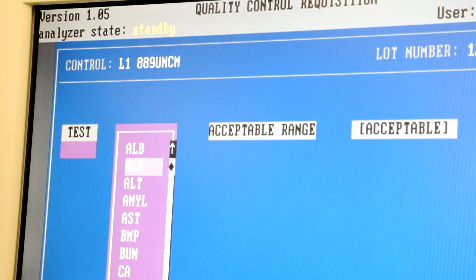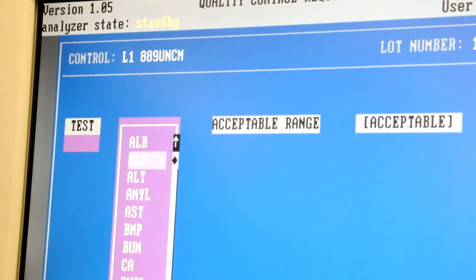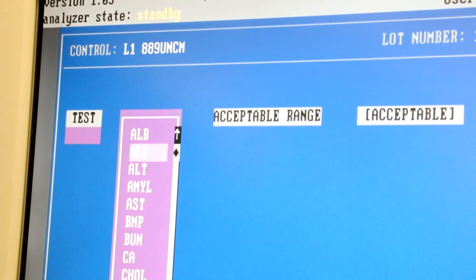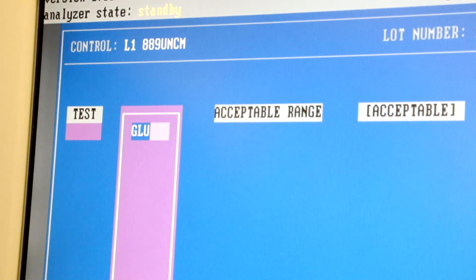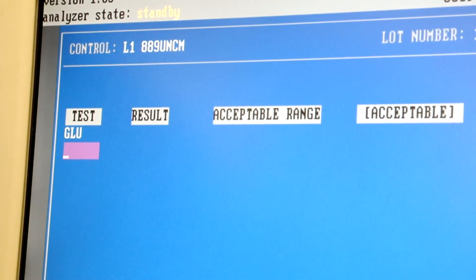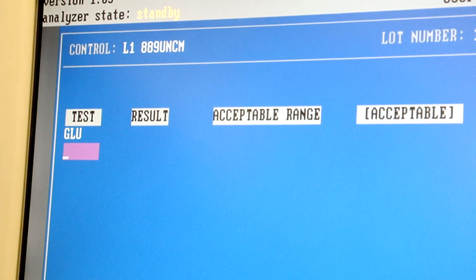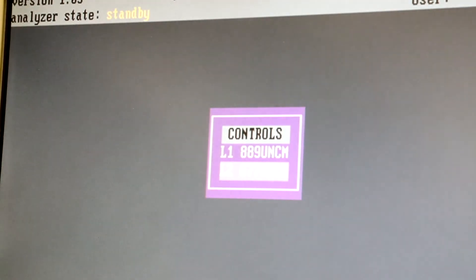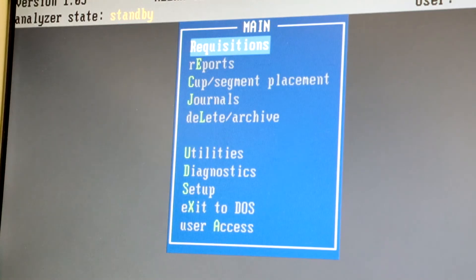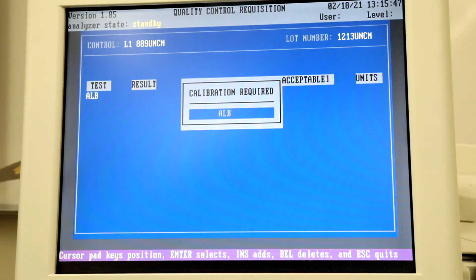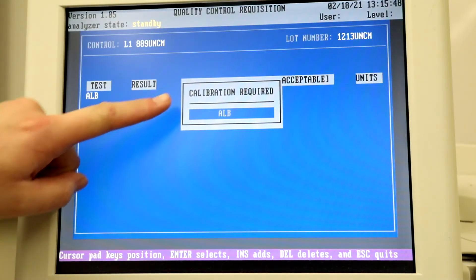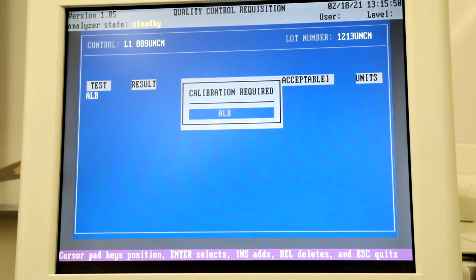Next select F12. This will pull up a list of possible analytes. Select the analytes that you will be testing then press Accept. Do the same with Level 2 and then select Escape twice to return to the main menu. It may flag that you need to calibrate an analyte.